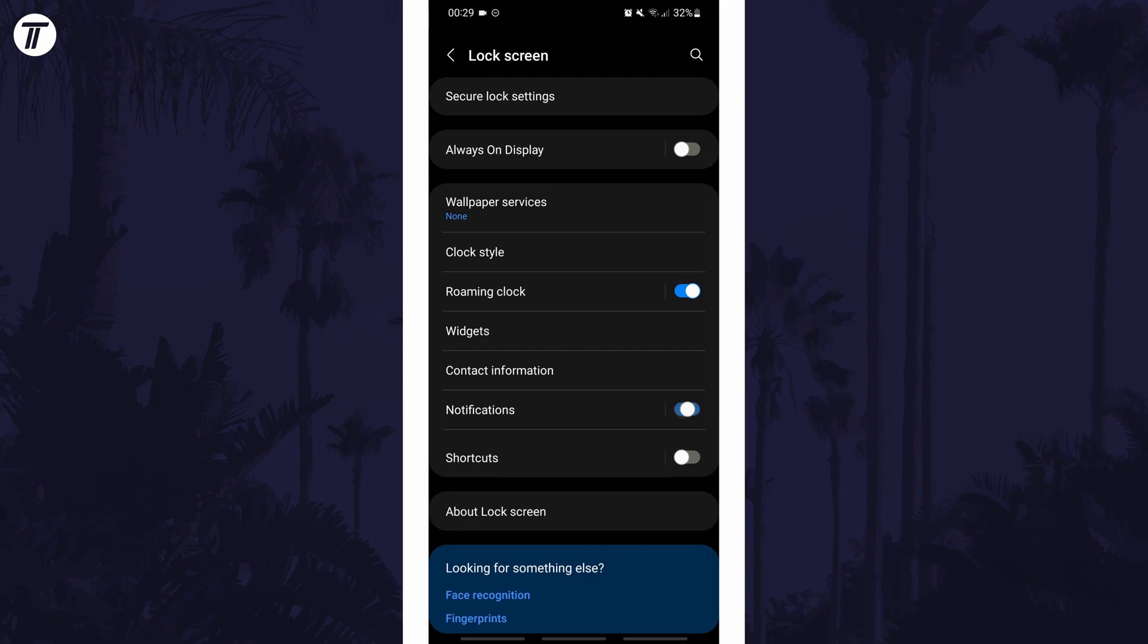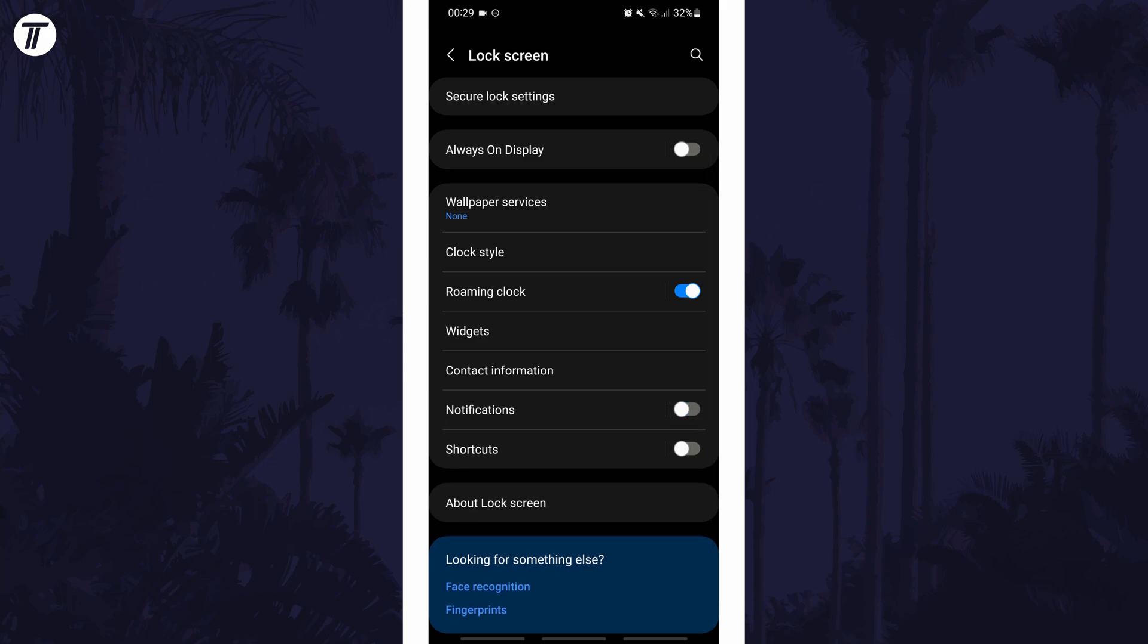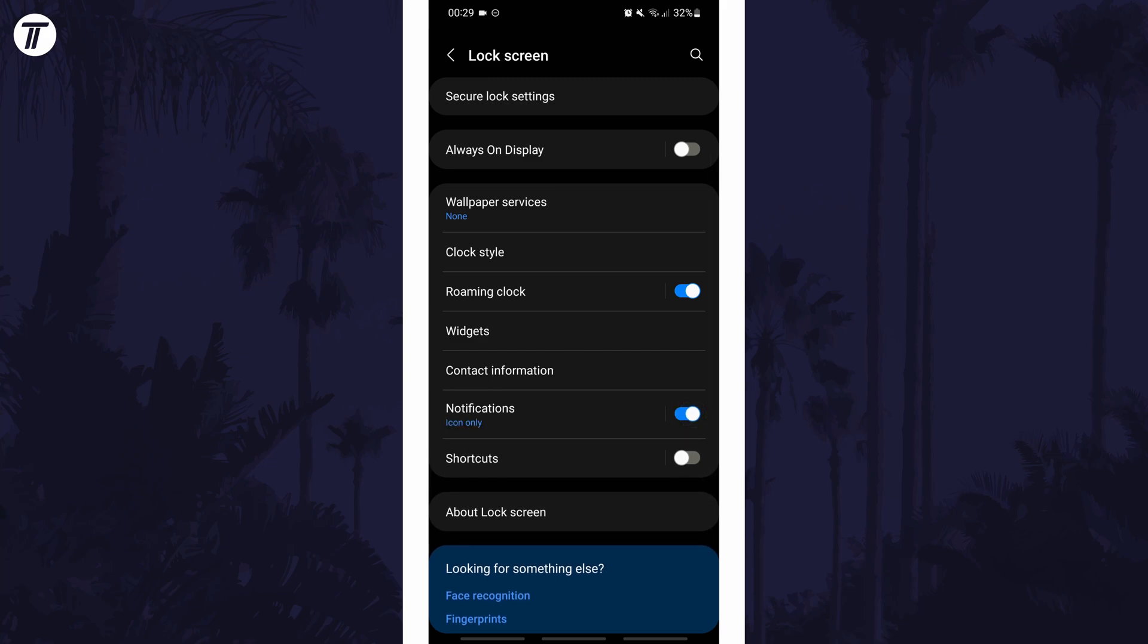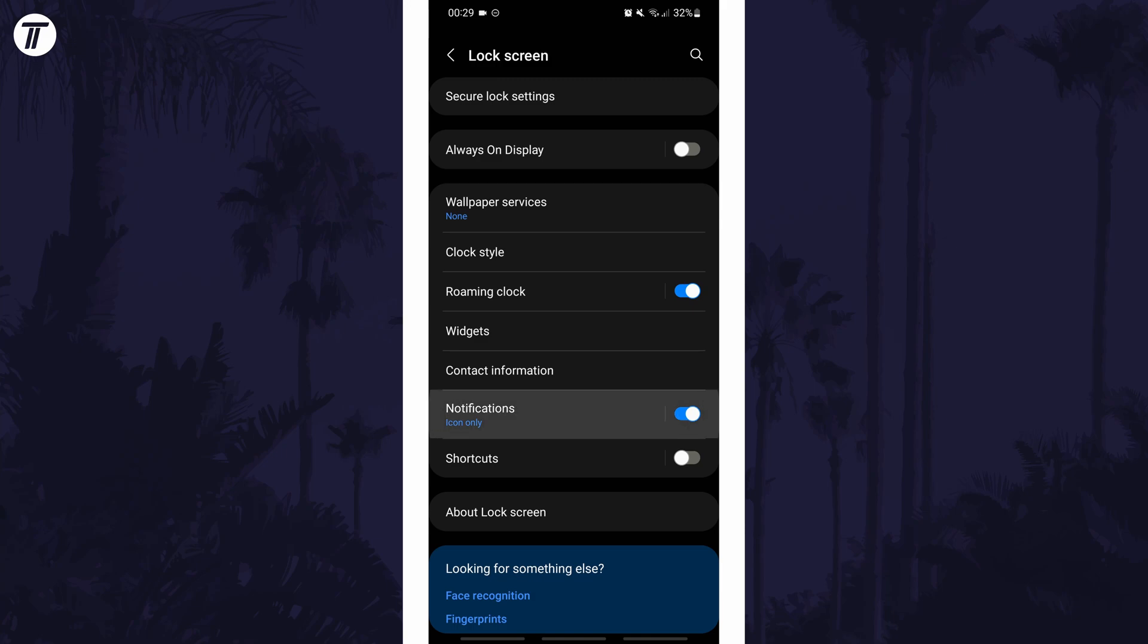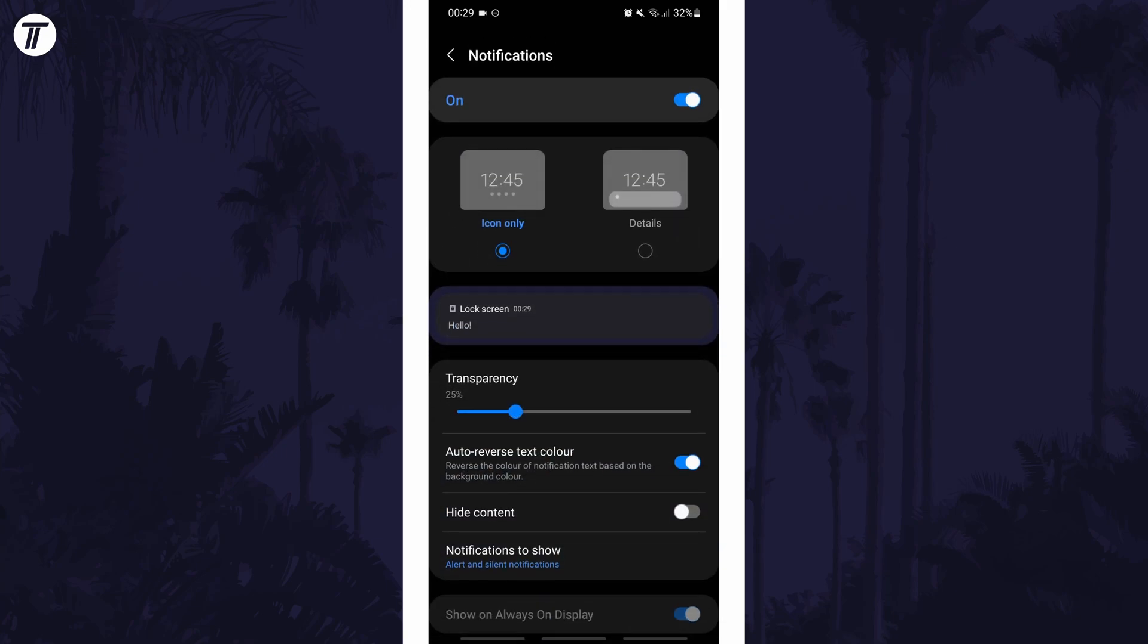You can simply turn them off here with the toggle switch, although if you tap on it, you can customize the settings for them, for example by limiting them to just icons instead of detailed notifications.